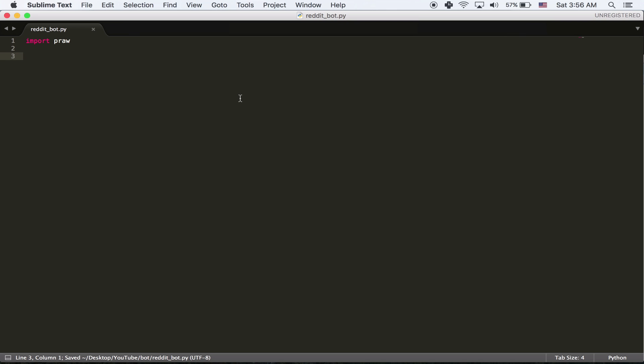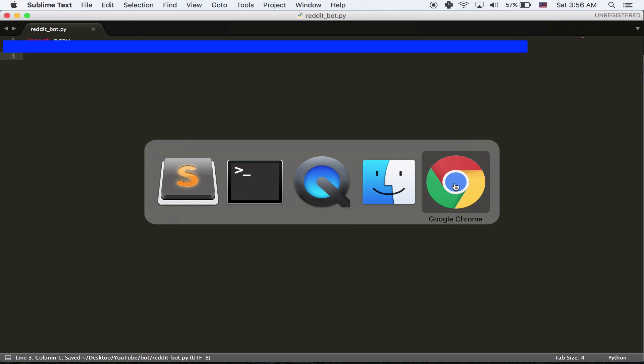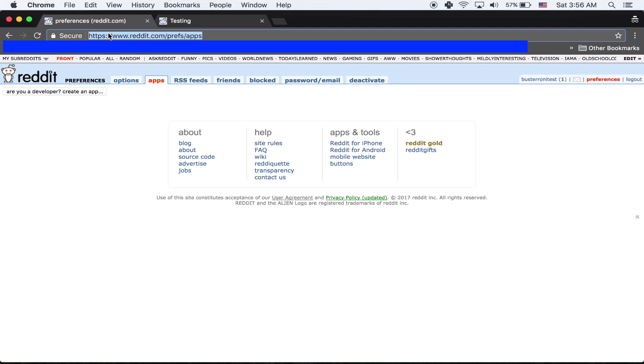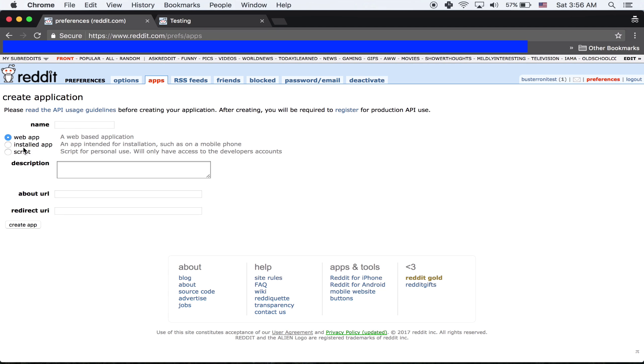And then I'm going to go create an app in Reddit. This is something you need to do so that your script works. So you're going to go to Reddit.com, prefs, apps. You're going to create an app. It's going to be script because it's just something that we're personally using.